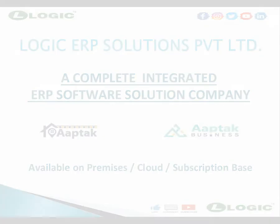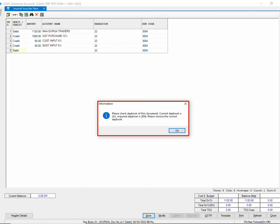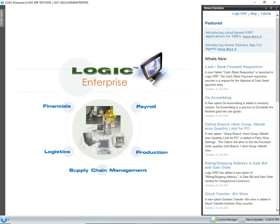Hello and welcome to Logic ERP. This video will demonstrate the daybook error that may occur while passing any journal entry. This error message is encountered if an entry is passed in an incorrect daybook. So let us get into the video.